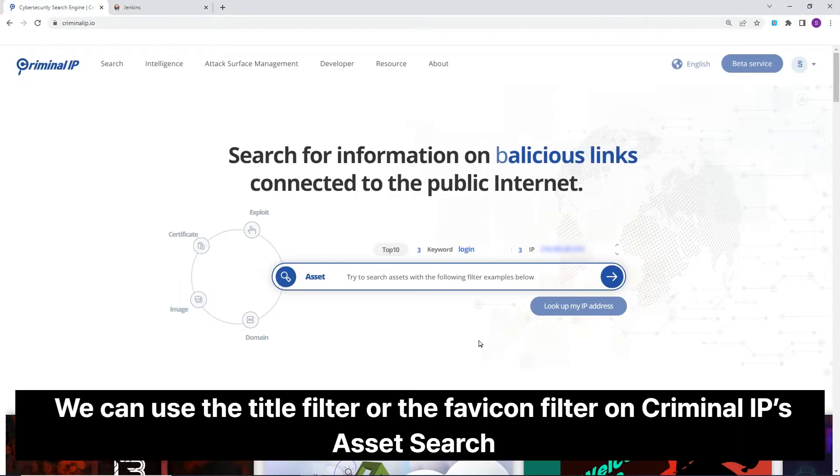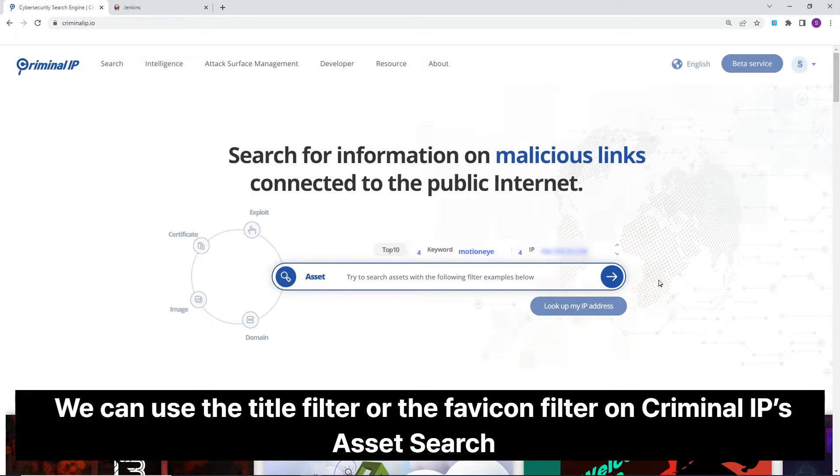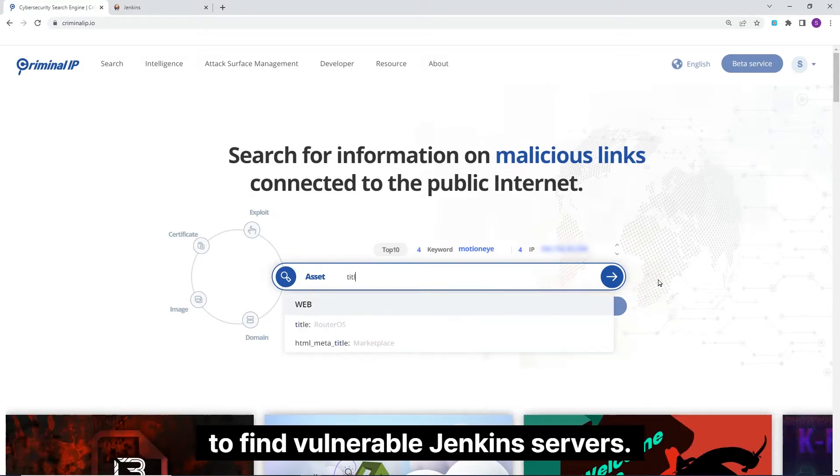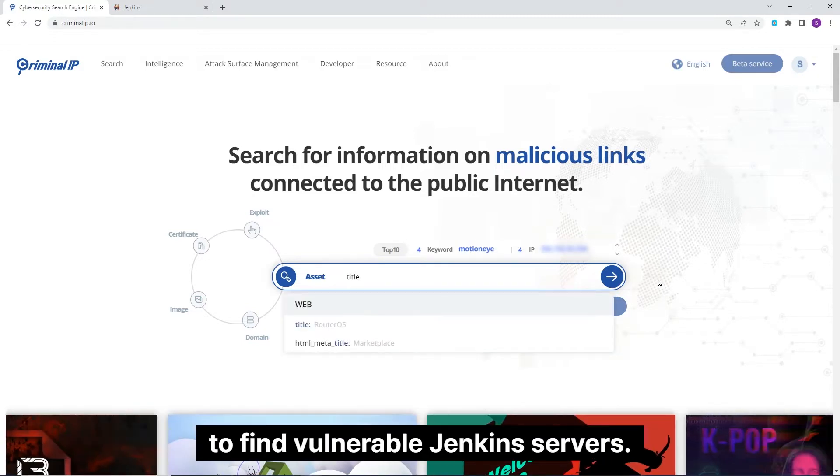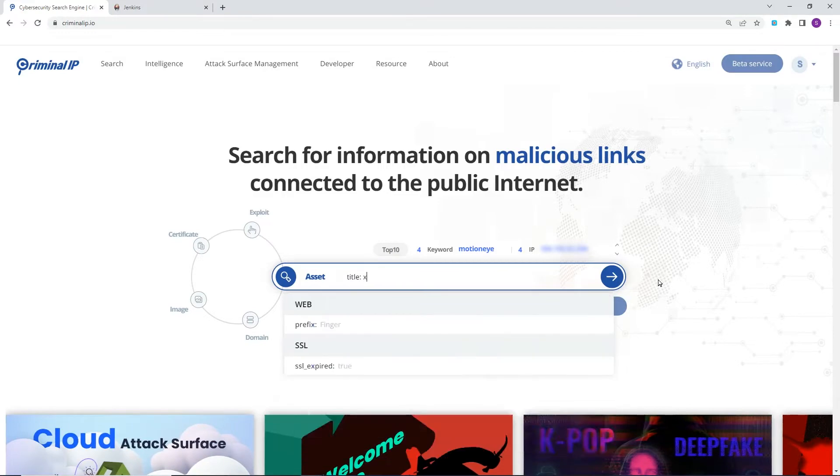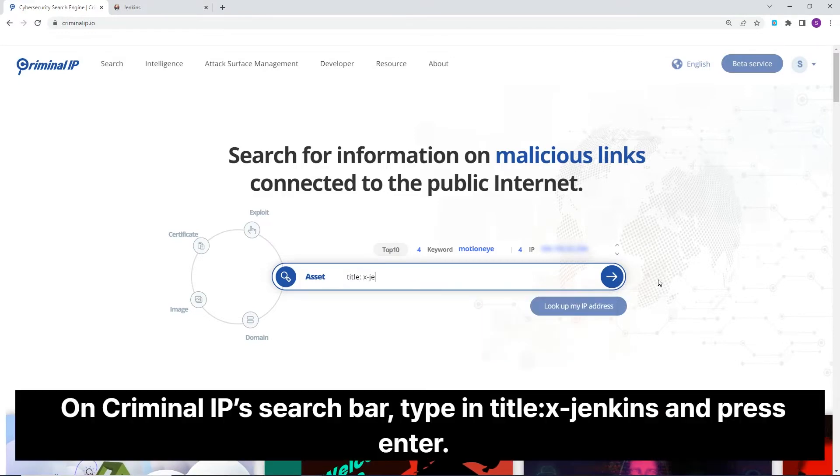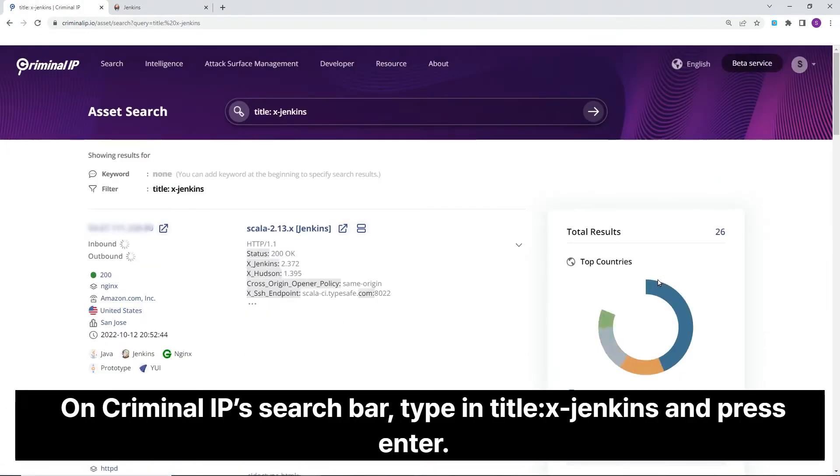We can use the title filter or the favicon filter on Criminal IP's asset search to find vulnerable Jenkins servers. On Criminal IP's search bar, type in title:x-jenkins and press enter.